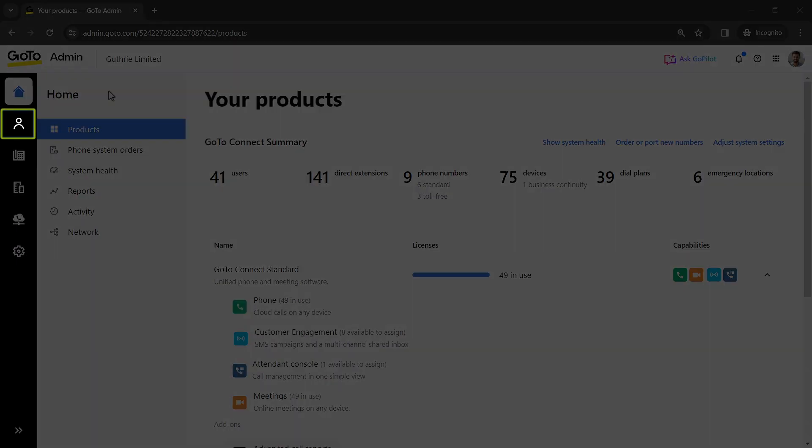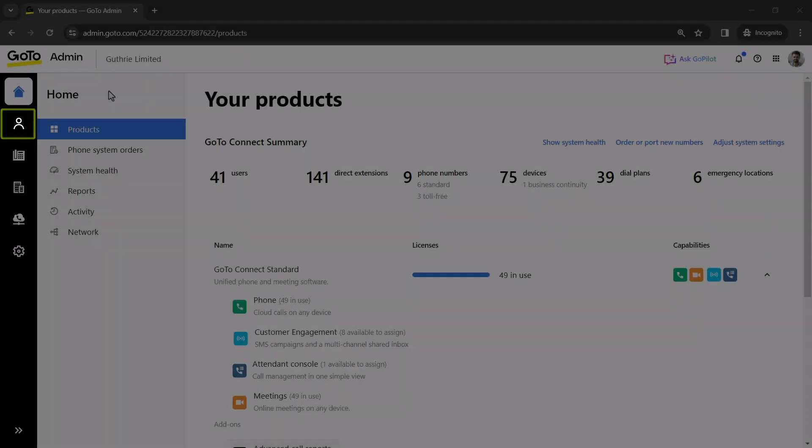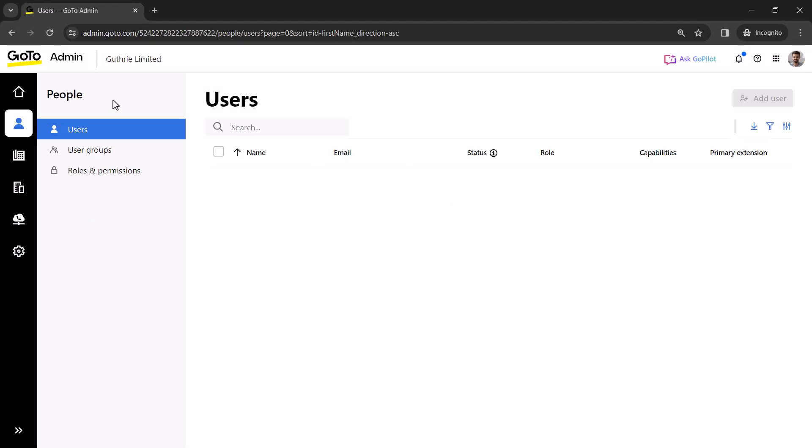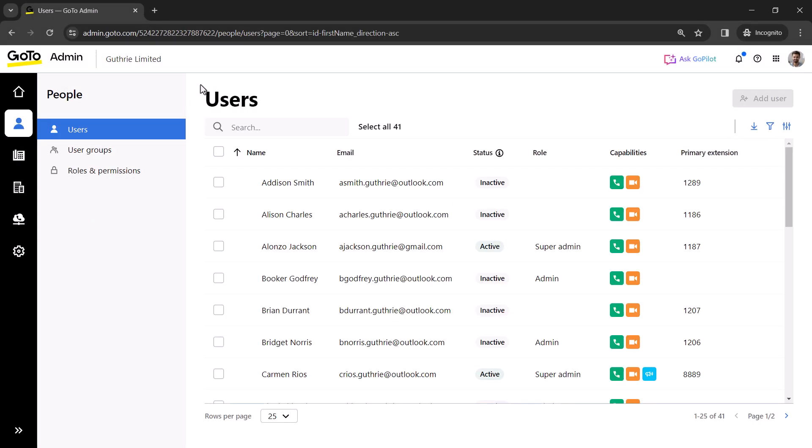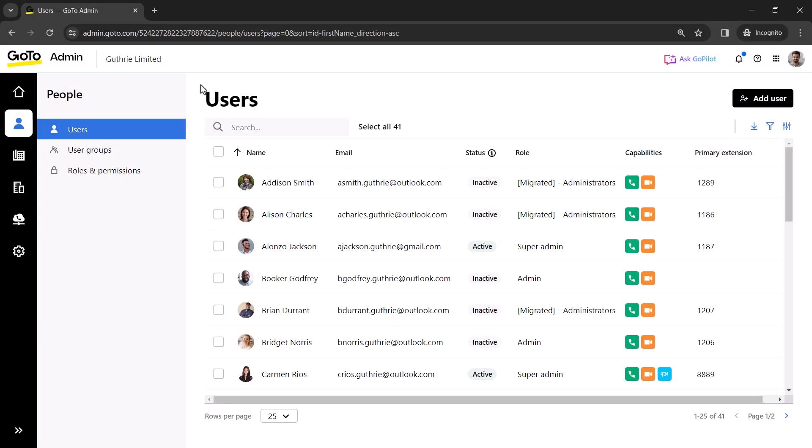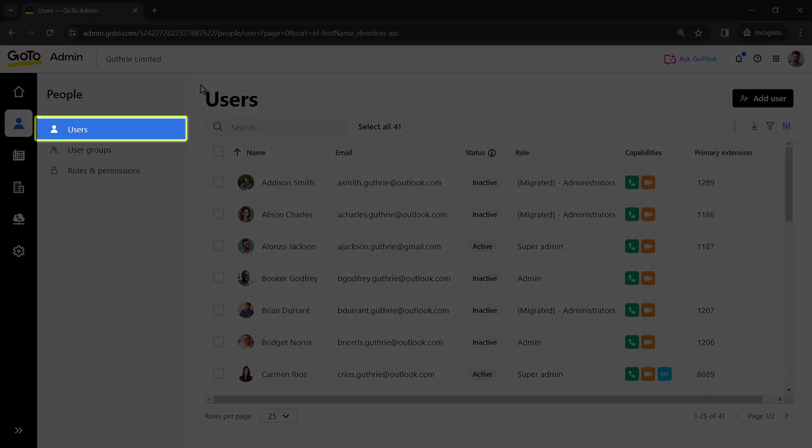Click the people icon. If you are not there already, click Users.